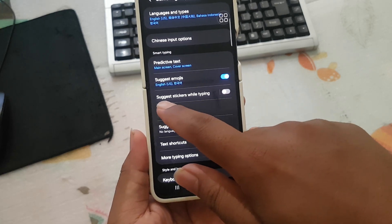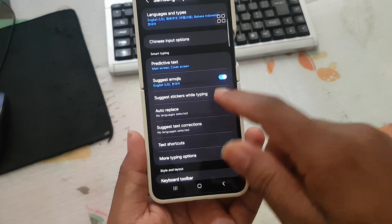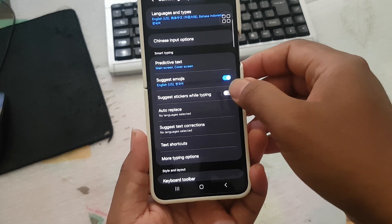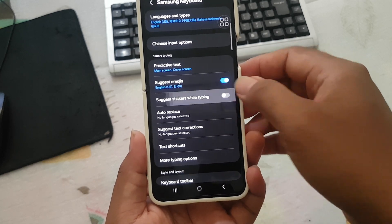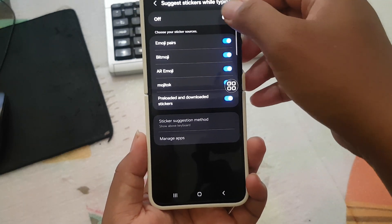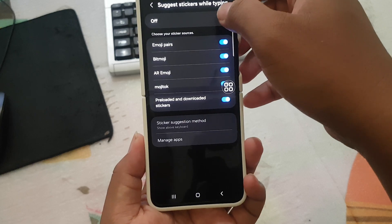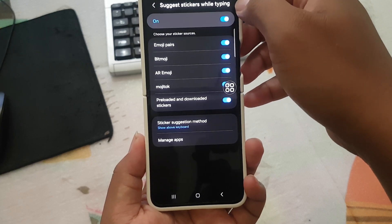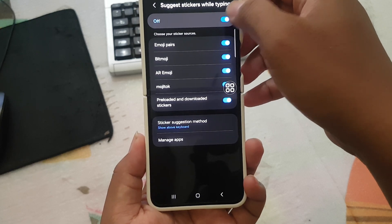Tap the Suggested Stickers while typing switch until blue to turn on, or tap the switch until grey to turn off.